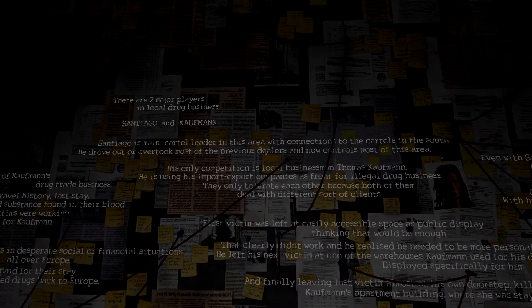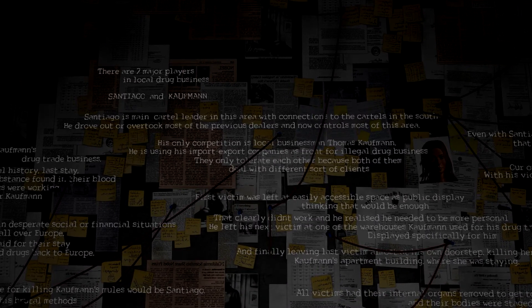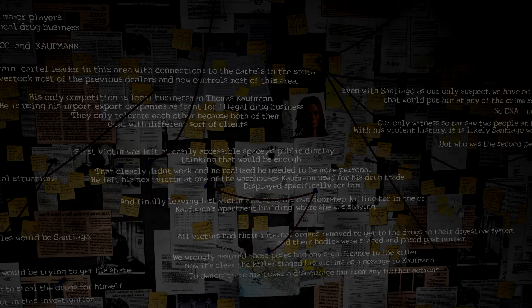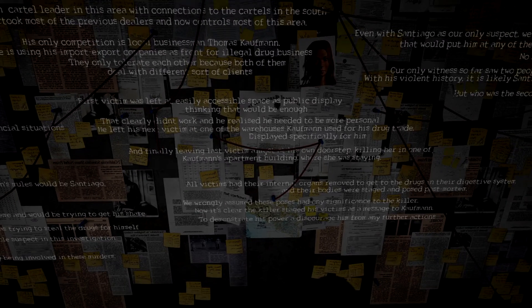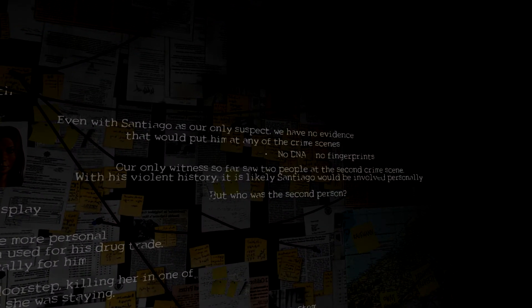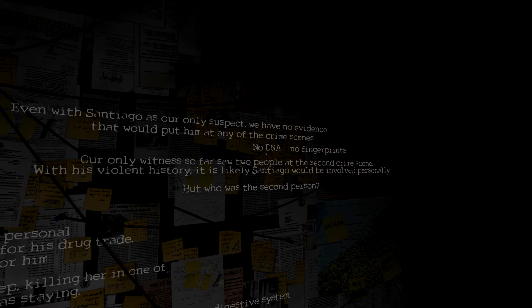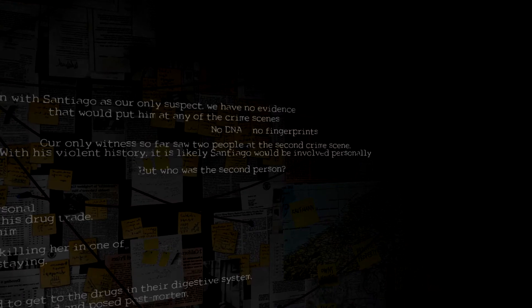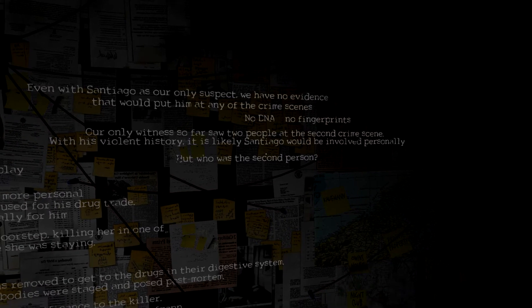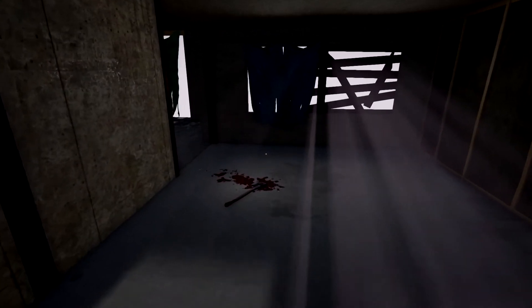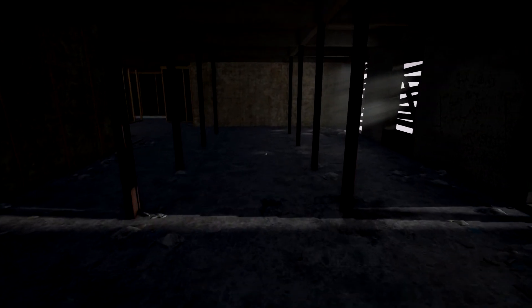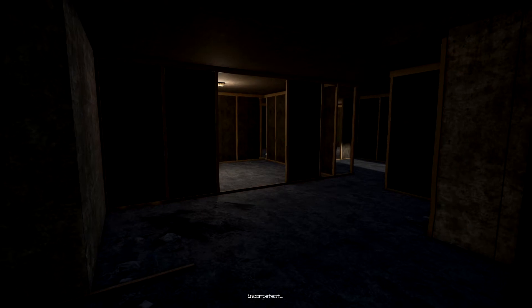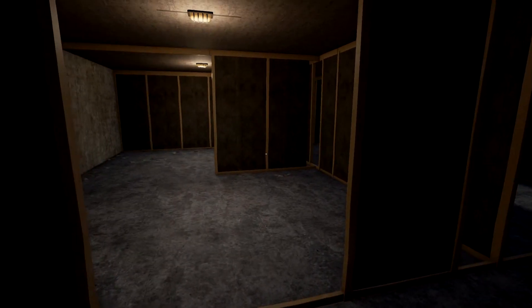What else we got here? He's using import export companies. First victim was left at easily accessible space as public display. That clearly didn't work. Even with Santiago as their only suspect, we have no evidence that would put him in any of the crime scenes. No DNA, fingerprints. The only witness so far saw two people at the second crime scene. With this violent history, it's likely Santiago would be involved personally, but who was the second person? Does this mean we leave? Oh my god, what happened? There she is.